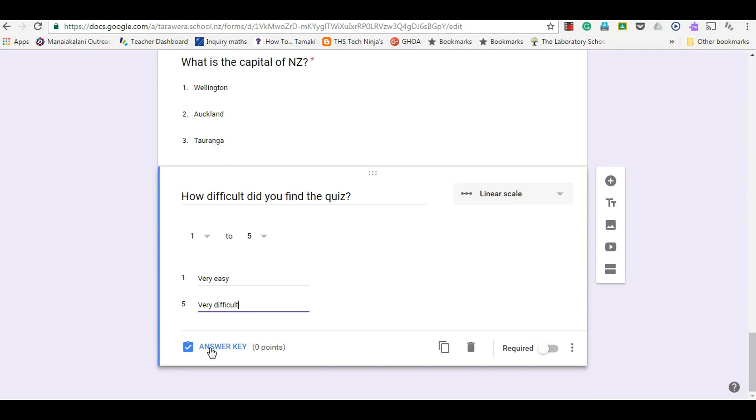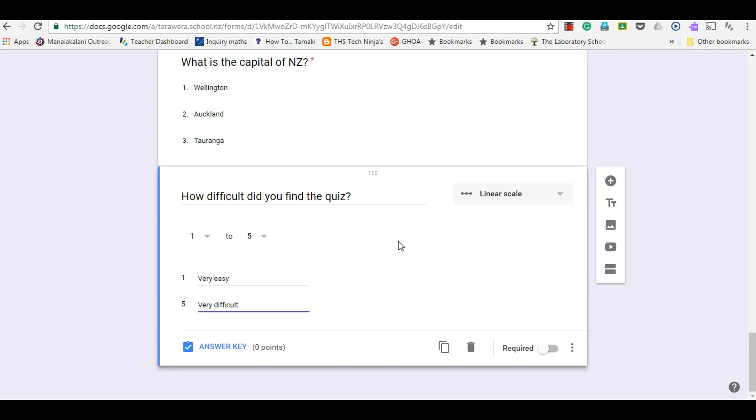This one here I'm not going to award any points for because I'm just asking for a bit of feedback. I don't have to make every question an actual question where it needs to have an answer key.